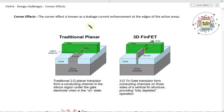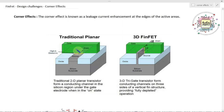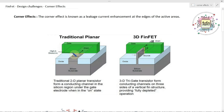Here we have a traditional planar MOSFET structure — this is a cross-sectional view of the traditional planar MOSFET — and this is our 3D FinFET model. In our traditional planar MOSFET we don't have fins like the FinFET does. Because of these fins we are getting the corner effects, whereas in planar MOSFET we don't have fins, so we don't face too much corner effect.